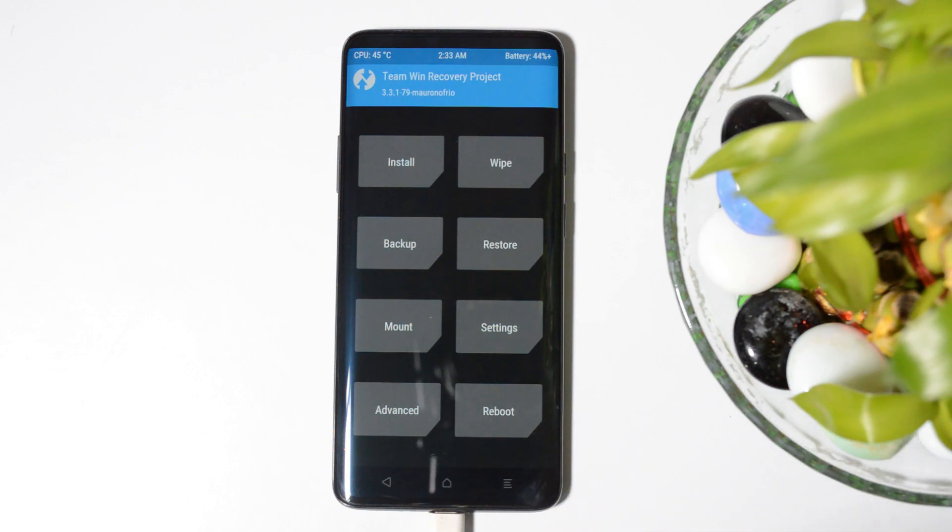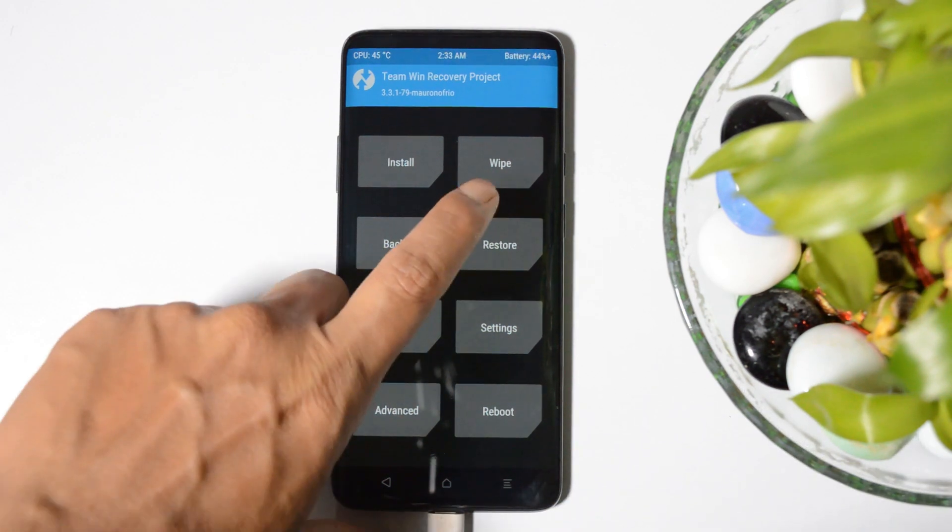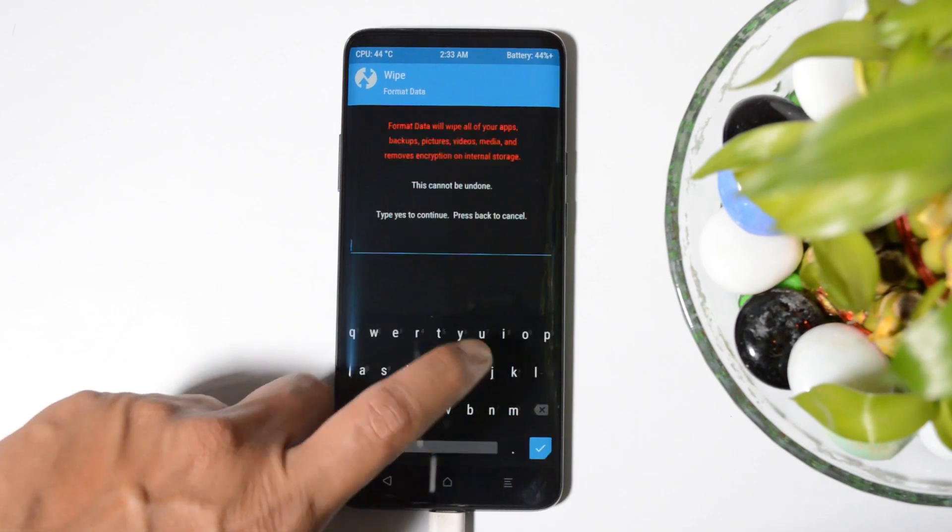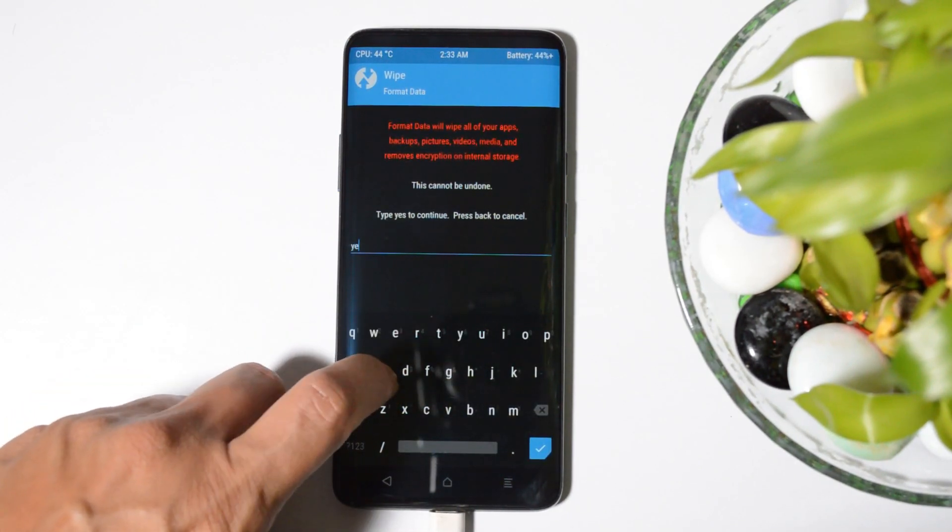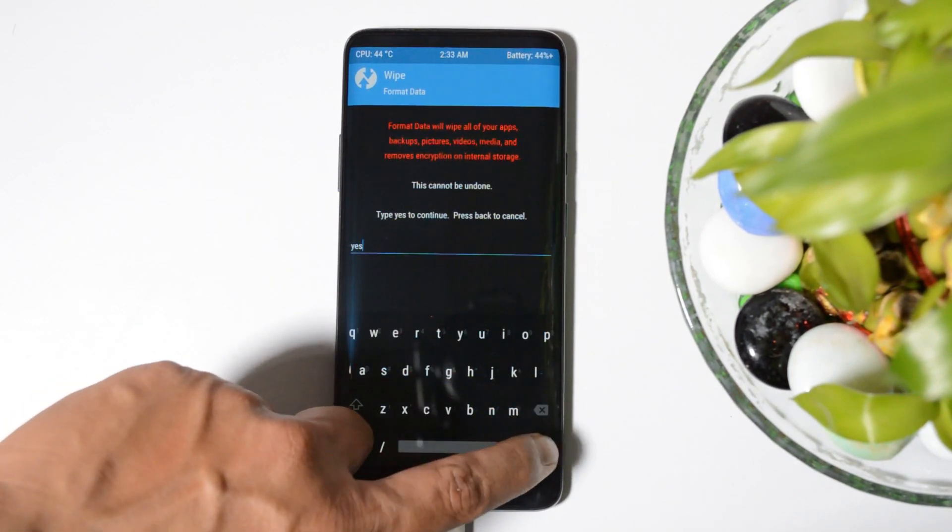I'll swipe to allow modification. First step, you need to decrypt your device. For that go to Wipe, Format Data, type yes and hit enter.